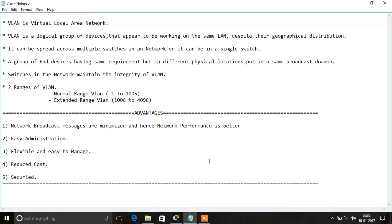The main advantage of using a VLAN is that it minimizes network broadcast messages. For example, if a host sends a broadcast message to the switch, the switch would normally broadcast to all directly connected hosts. But if you are using a VLAN and a host belonging to a particular VLAN sends a broadcast message, the switch will send it only to hosts belonging to that same VLAN. This minimizes broadcast messages in the network and improves network performance.